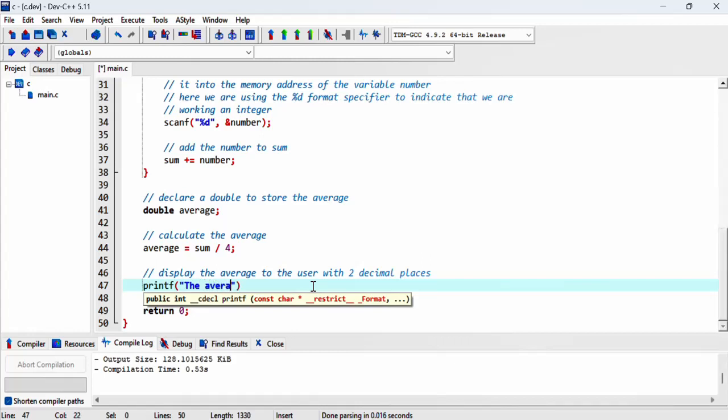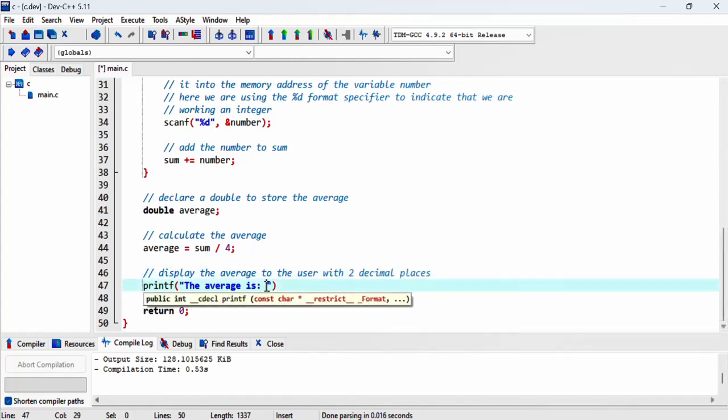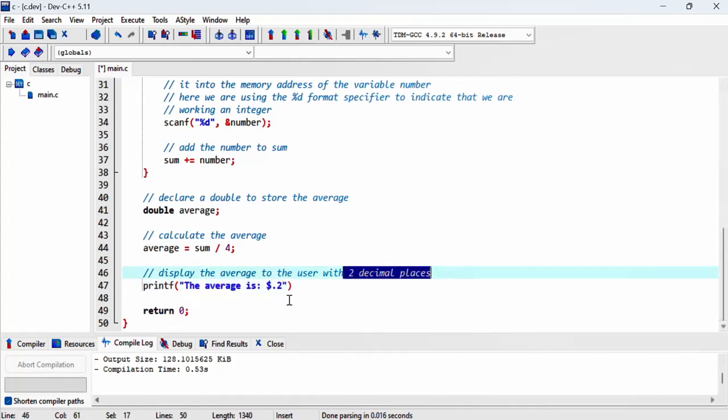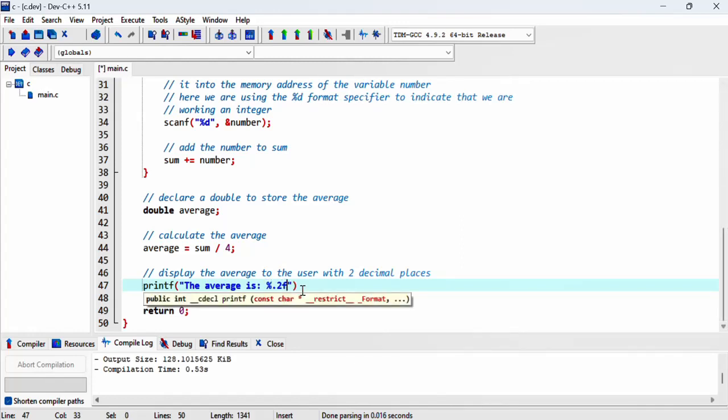The average is, and then we want to send out the output. It's a float to two decimal places. Sorry, I think I put a dollar sign instead of percentage. Now here we indicate that it's a float.